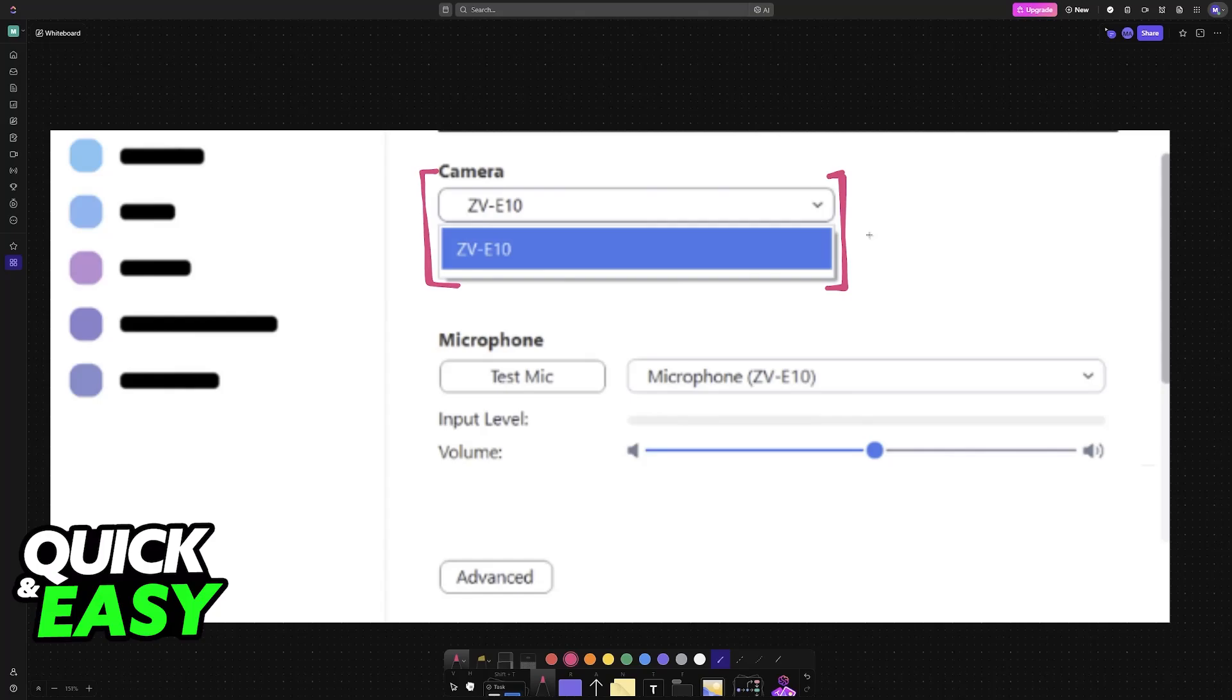All you have to do is open Google Meet, Zoom, OBS, or whatever you use, and it will be available as a camera. You can also choose it in the microphone field. Now you can use it as a webcam, manage storage, or whatever you want to do.